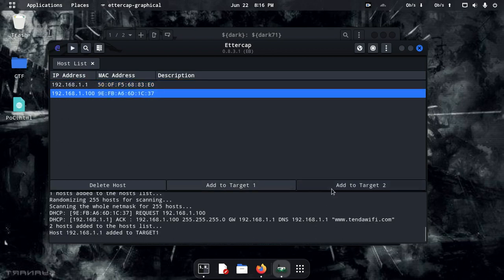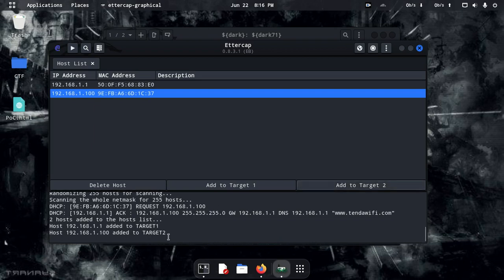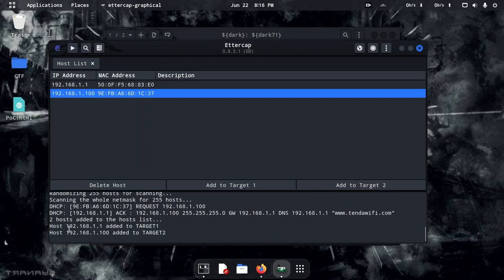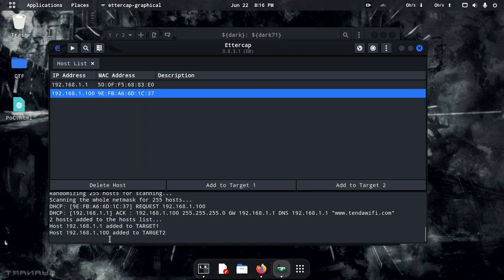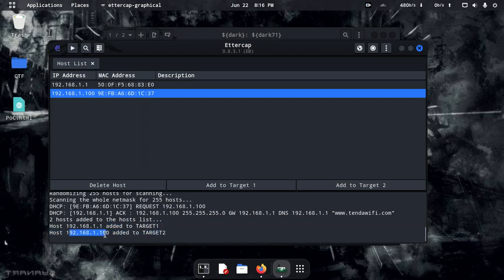We have got a target. We set our target by clicking here. We have Host, Target 1, and Target 2 assigned.